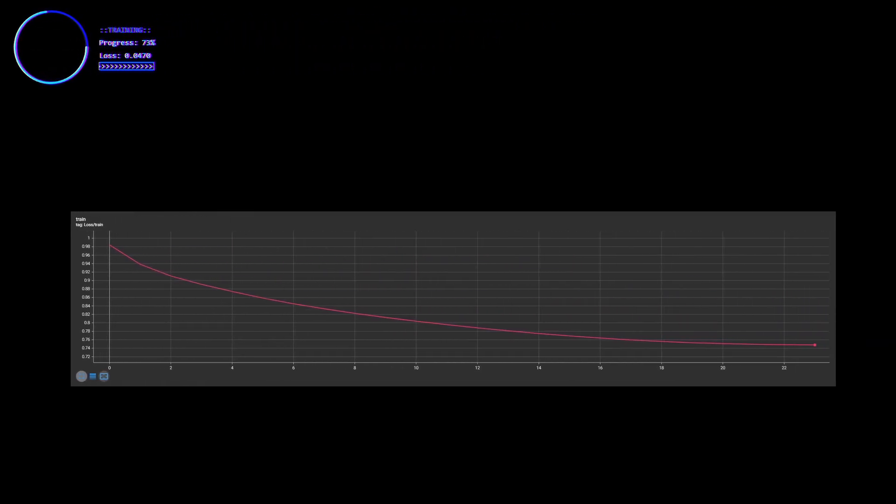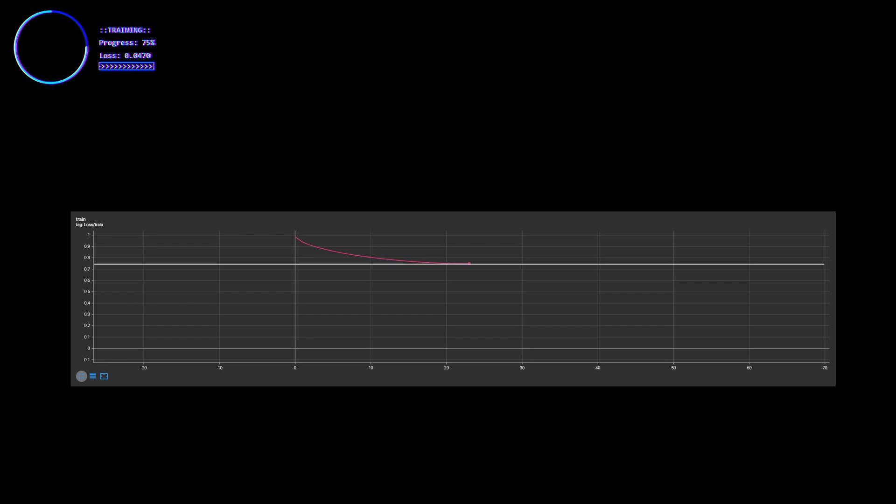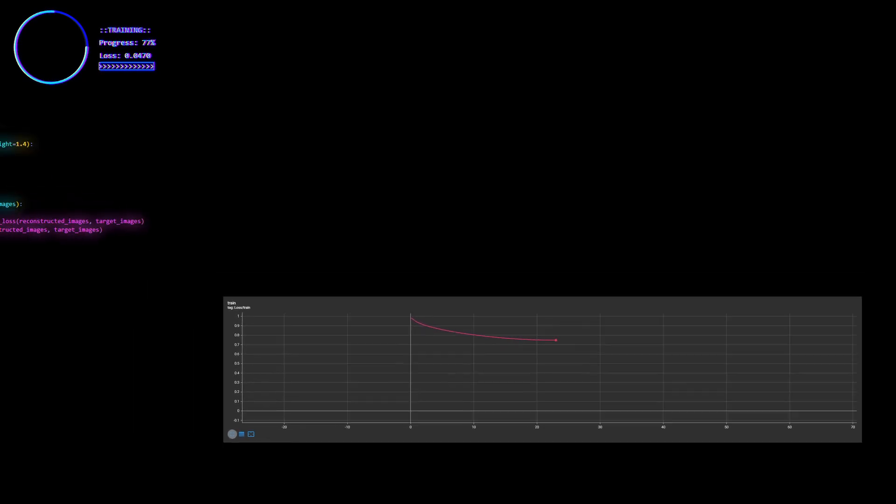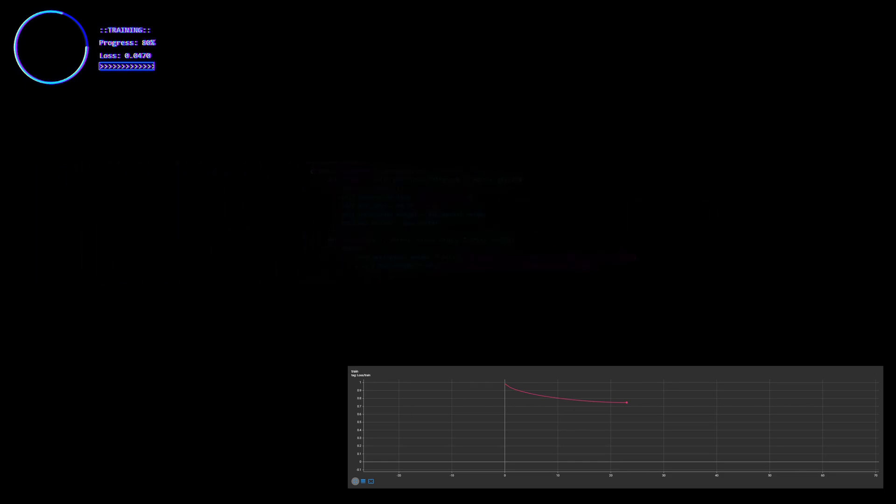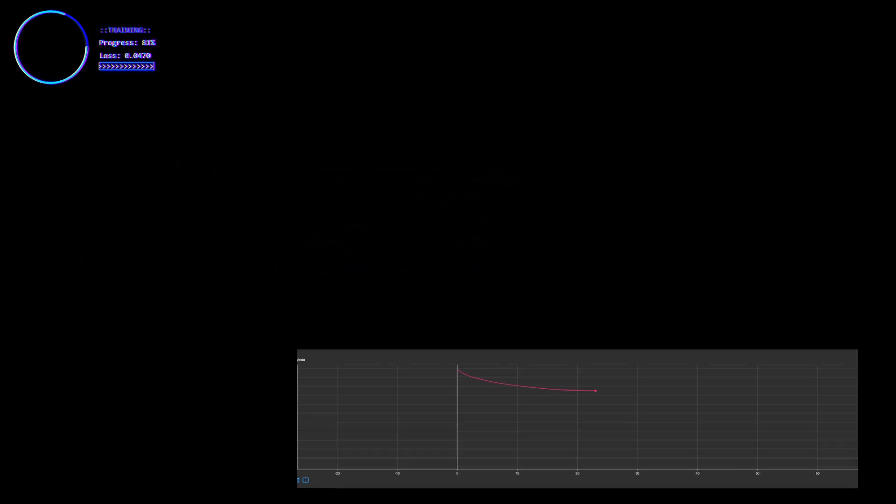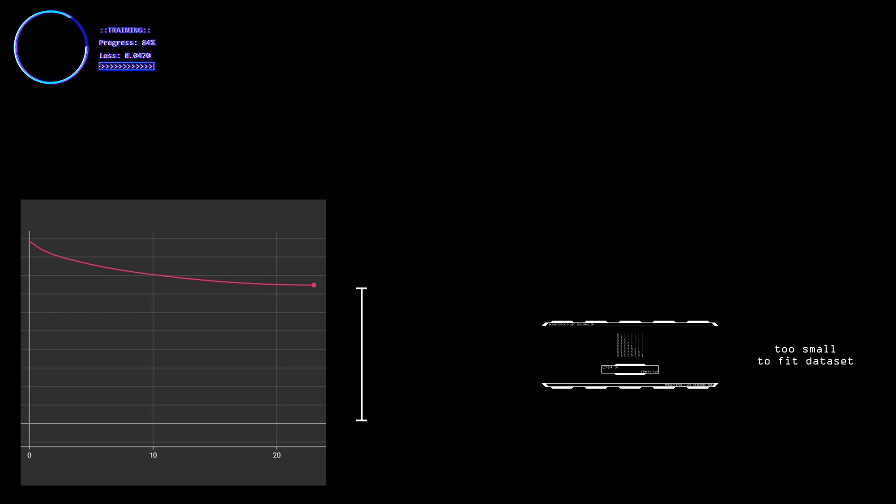As the training continues, you can see that although the loss decreases, it plateaus very high above zero. The loss is a mix of custom VGG perceptual loss for the shapes and vanilla MSE for color precision. And what this high plateau tells us is that the network isn't complex enough to fit the whole dataset.